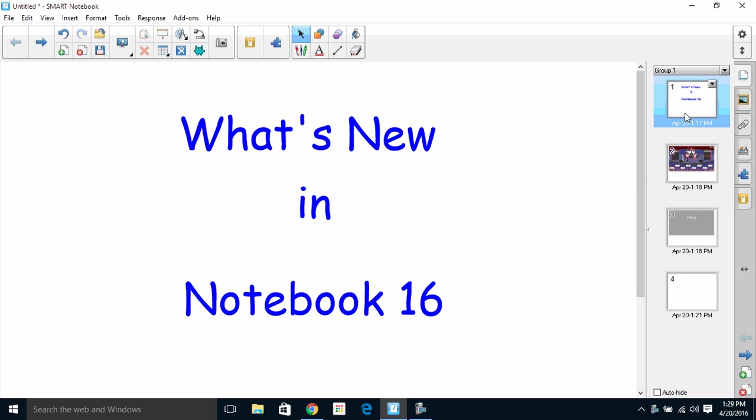Hi there and welcome to this video. Today we're going to talk about what's new in Notebook 16. We've got a couple of nice new features to look at here. The first we're going to talk about is the new themes that are in SMART Lab.